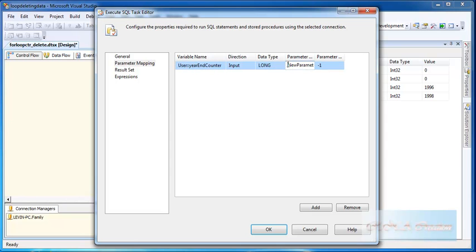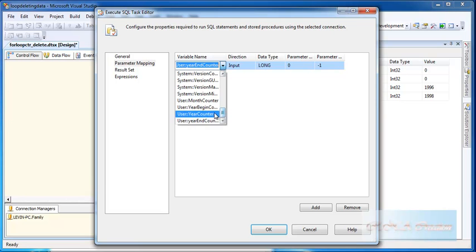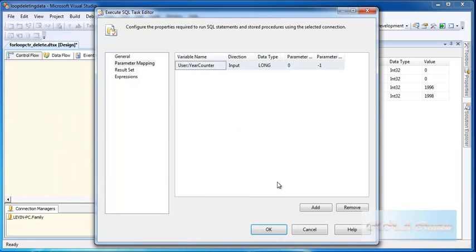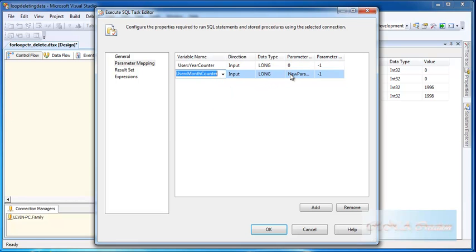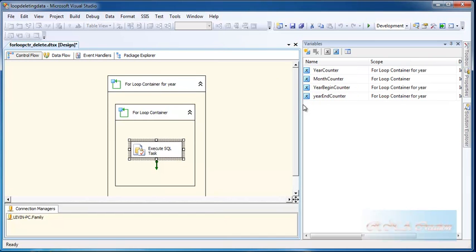We define the parameter mapping. The year counter maps to parameter number zero. The month counter maps to parameter number one. So I add one more mapping — the month counter mapped to parameter one. That's it and we are set to go.